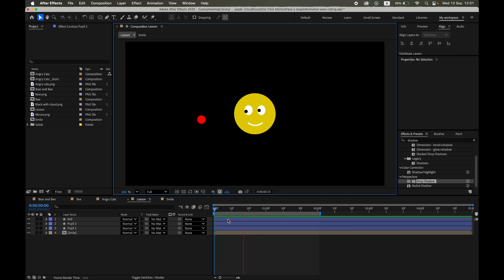And that's it. You now have eyes that automatically follow a moving object in After Effects. No manual keyframing required.